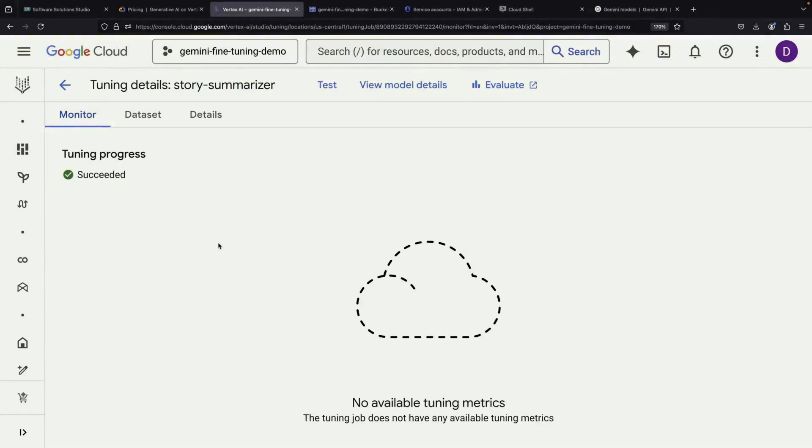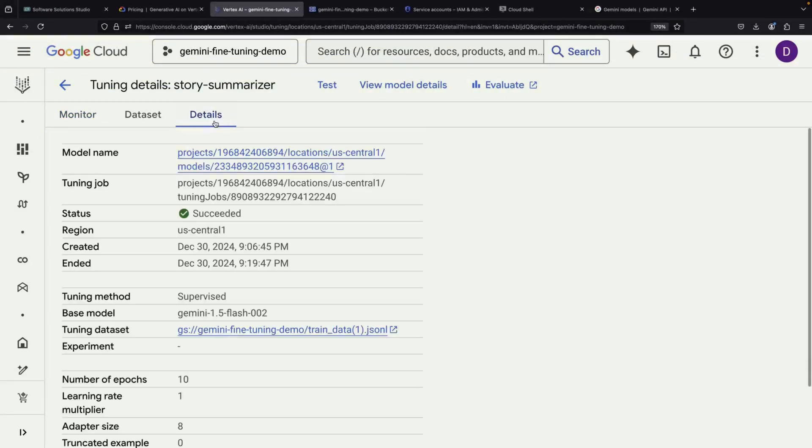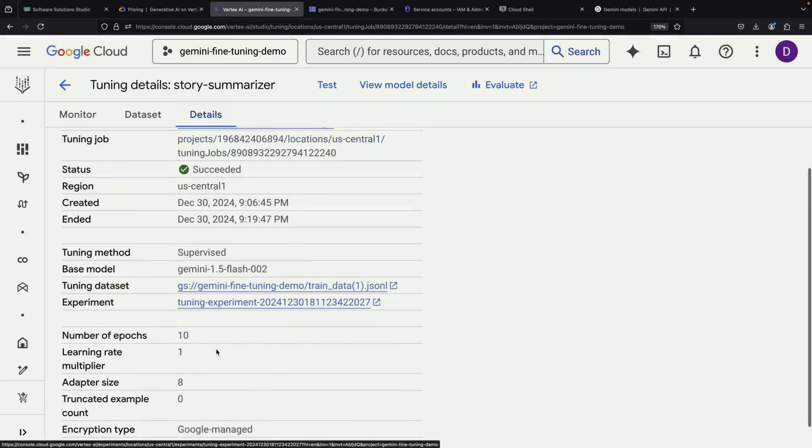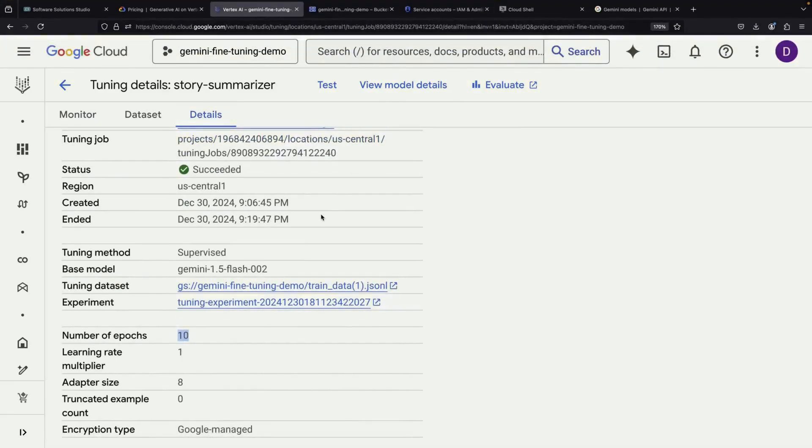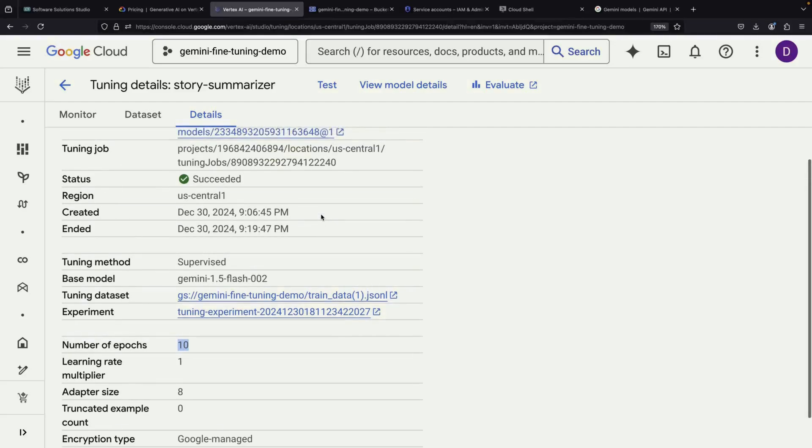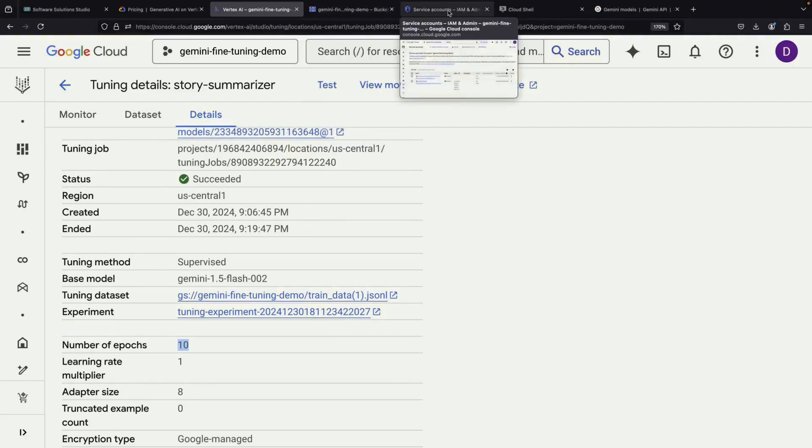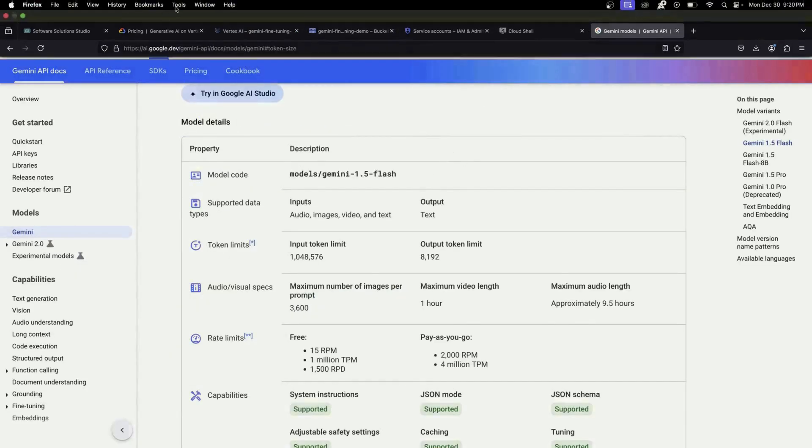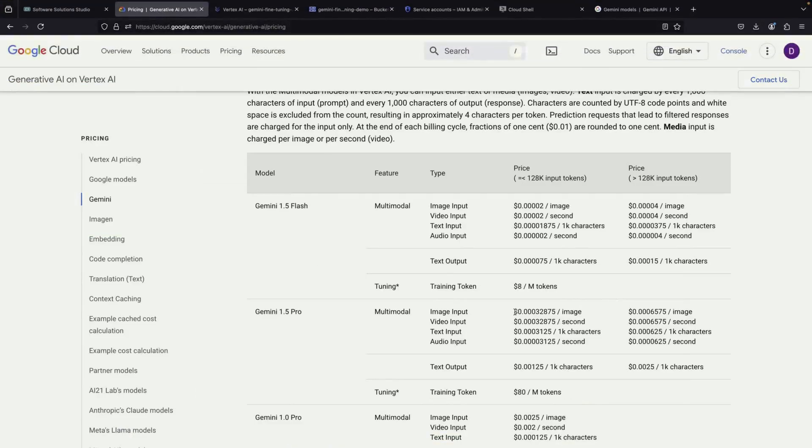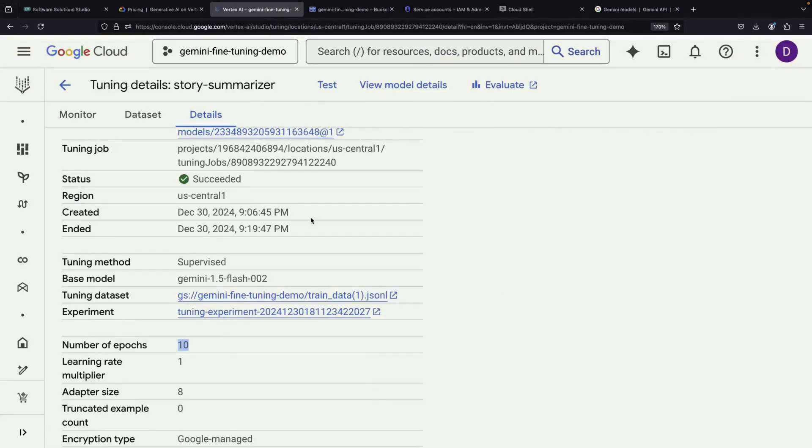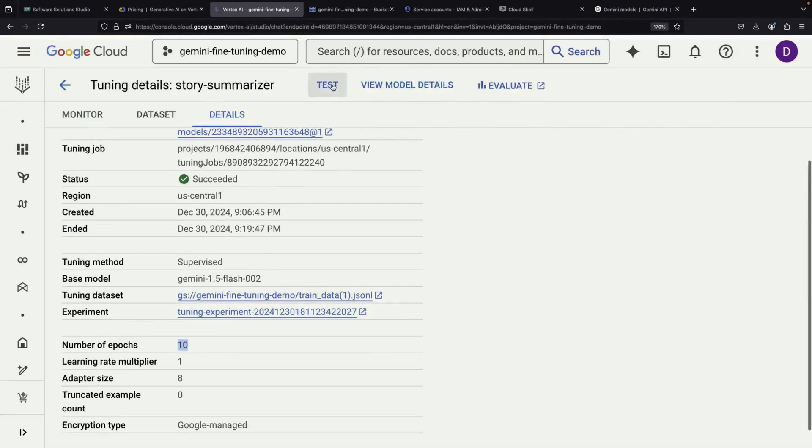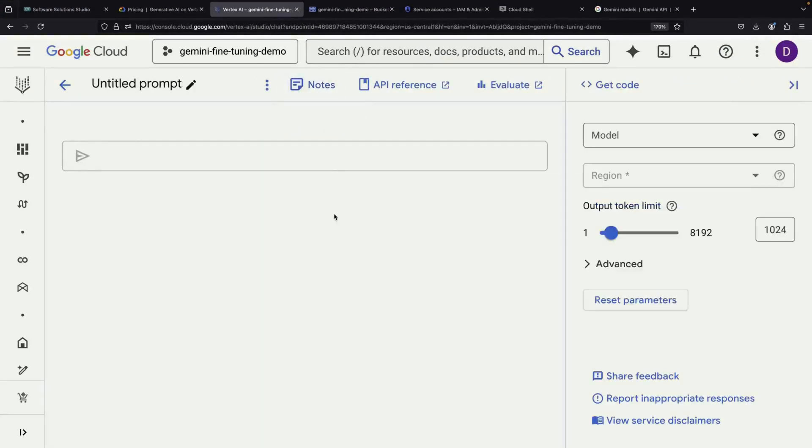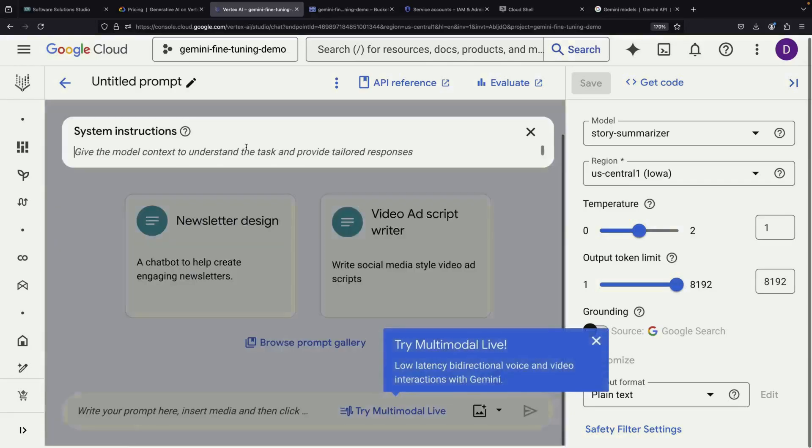After the training completes, we can check the Details tab to see the final statistics. In our case, the model went through 10 epochs, processing about 500,000 total billable tokens. This means the entire training job cost approximately 4 US dollars. The exciting part comes next, testing our newly fine-tuned model.